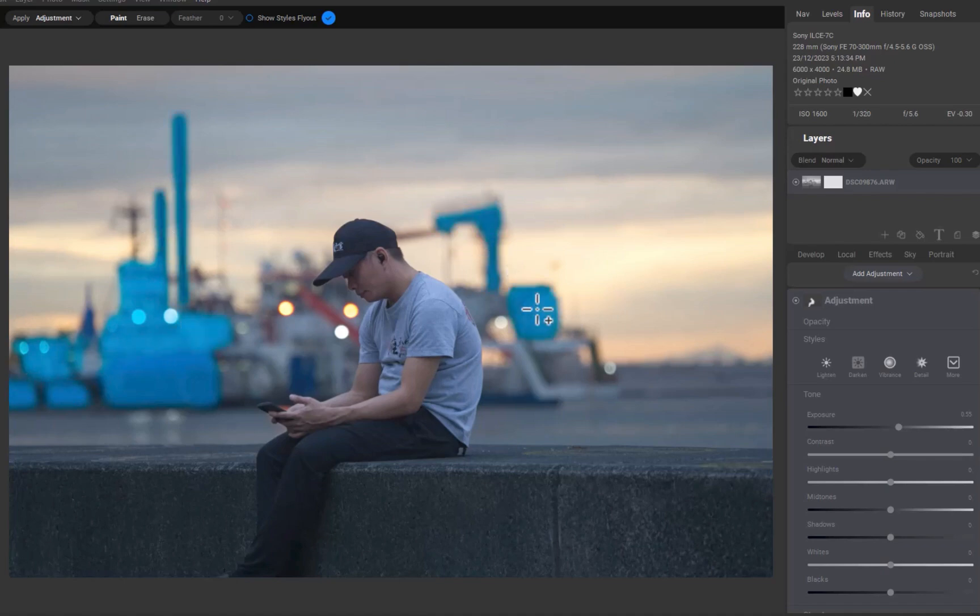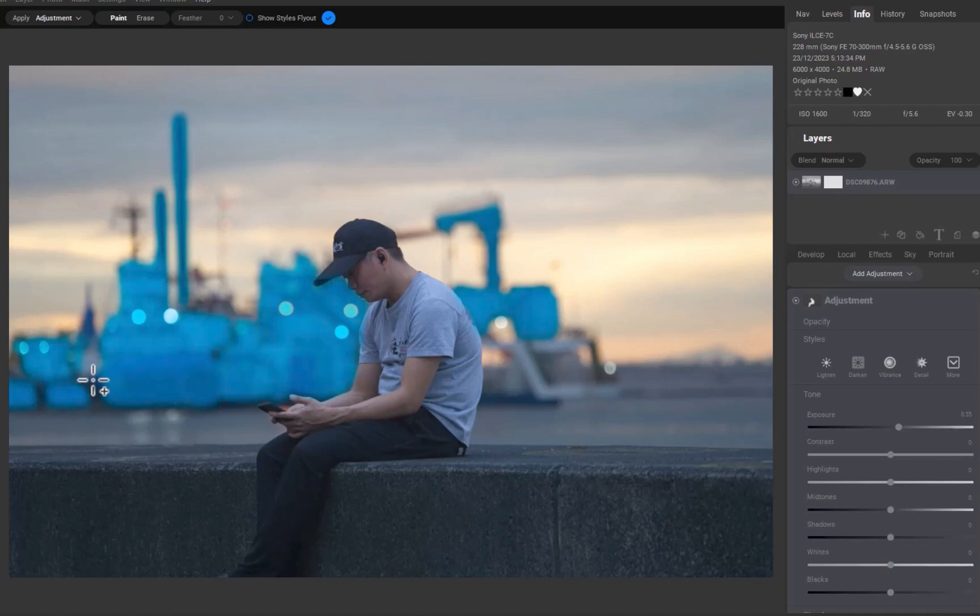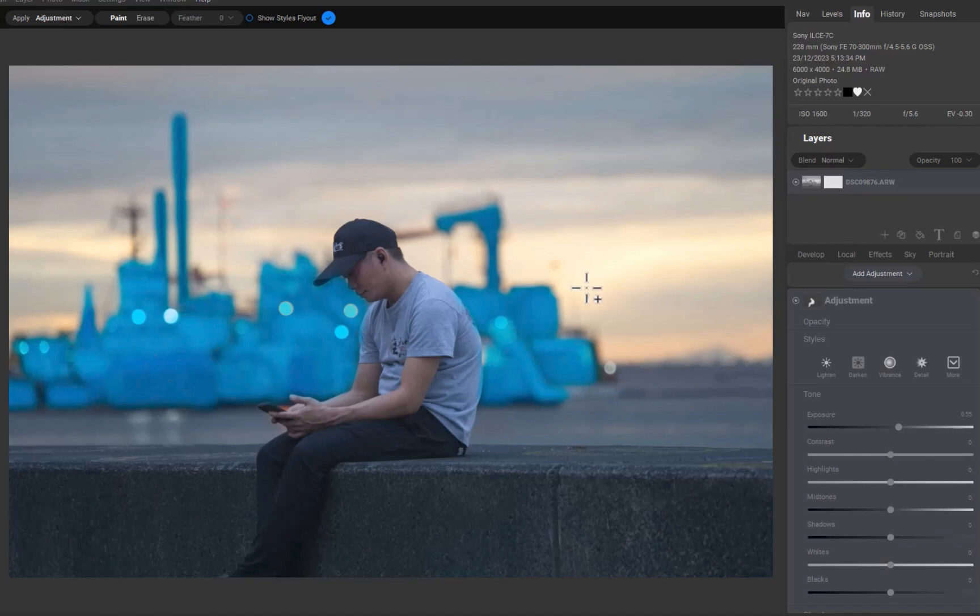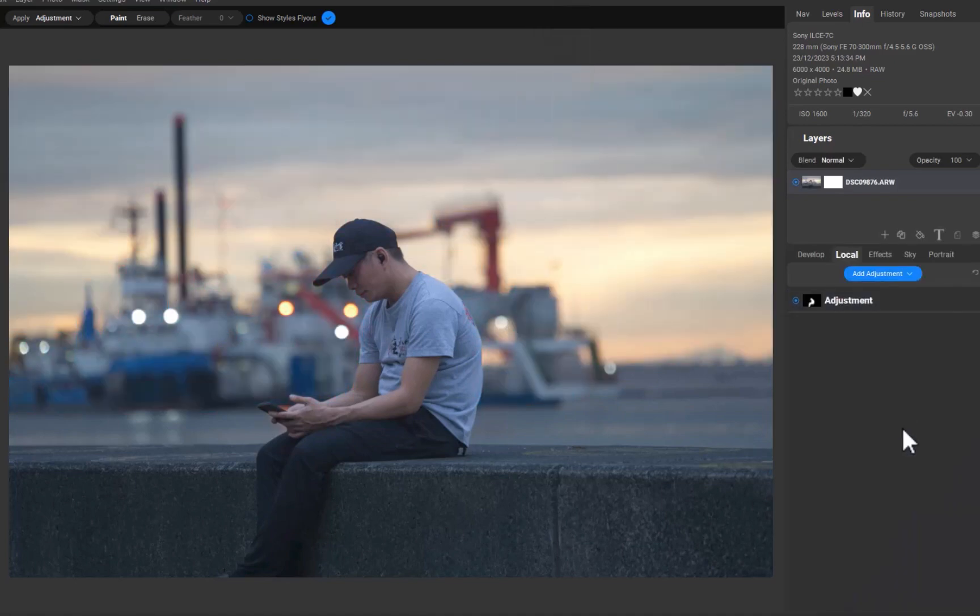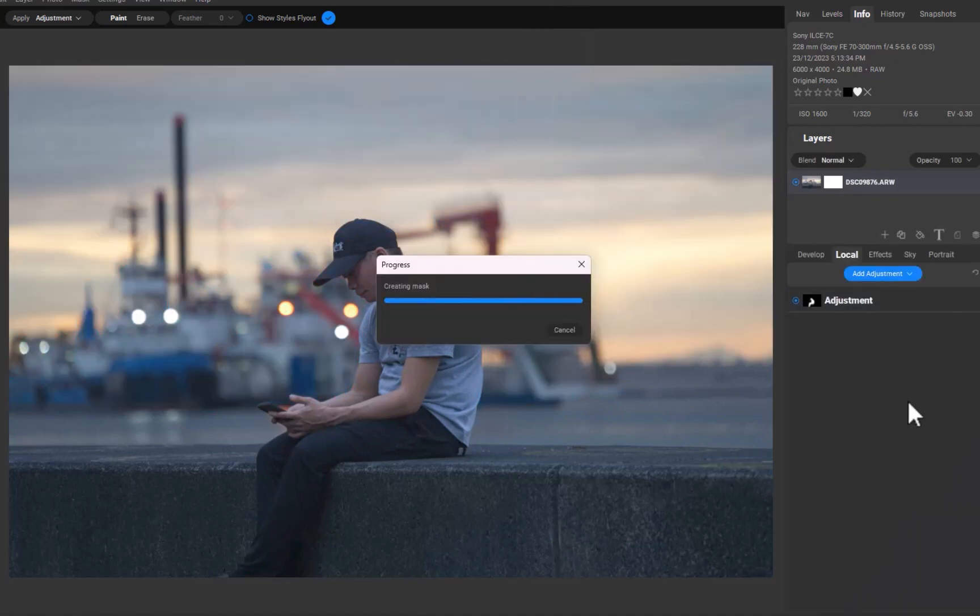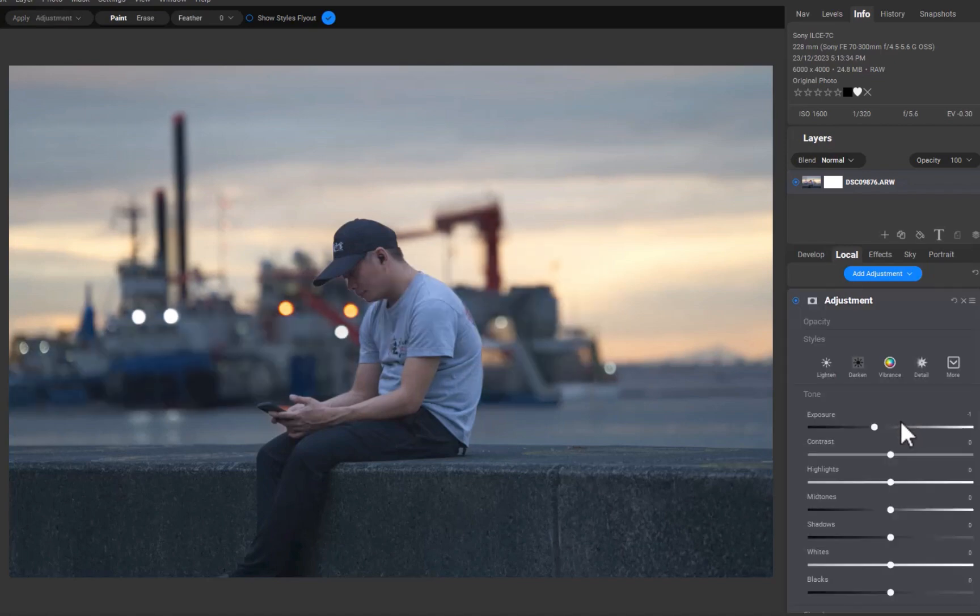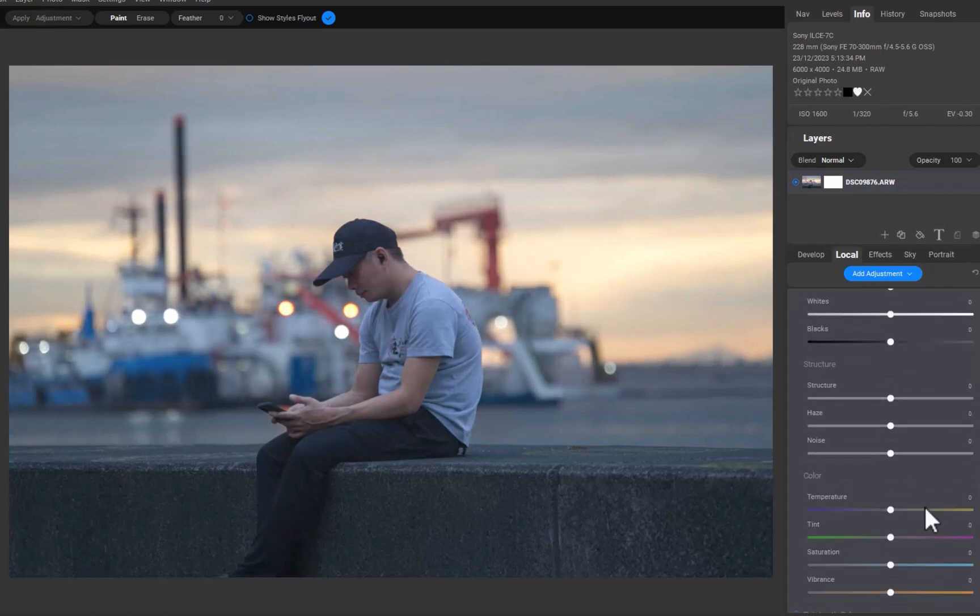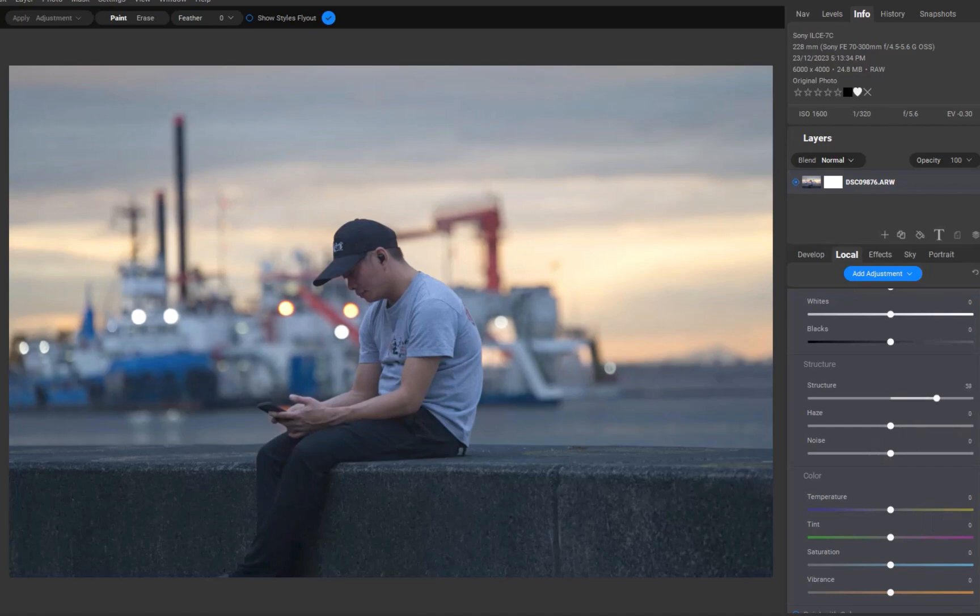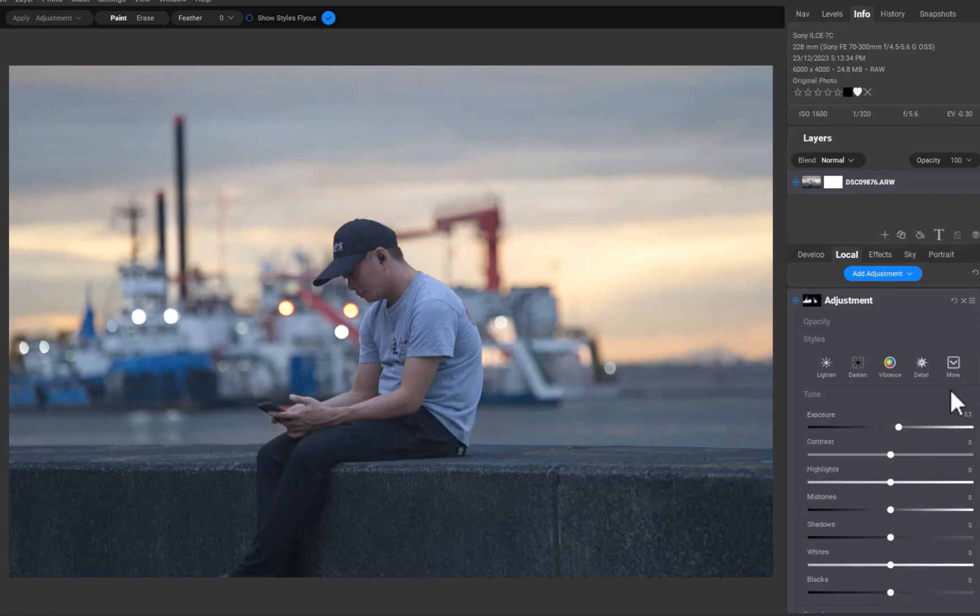So those are the improvements in SuperSelect AI, but are there any limitations? Well, yes, there are. The limitations are largely the same as I've outlined in my previous video on Quick Mask AI tips. For example, you cannot create a mask with a brush and then continue adding to that mask with SuperSelect AI. You also cannot use SuperSelect AI to erase from a mask, as you can do with other object selection tools like Capture One.